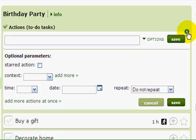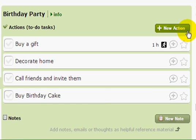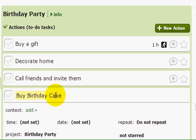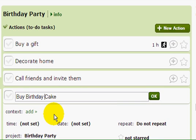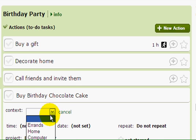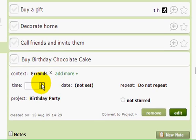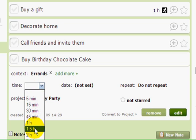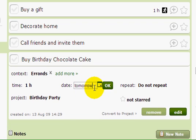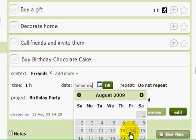I think I have all my tasks ready. Now I need to edit the "Buy Birthday Cake" action — I want it to be a chocolate cake. I click on the action, click on the name, and add "chocolate cake." I'm also going to choose the Errand context and set it for another hour. I think I'll buy the cake tomorrow, so I'll type tomorrow or choose tomorrow from the calendar.